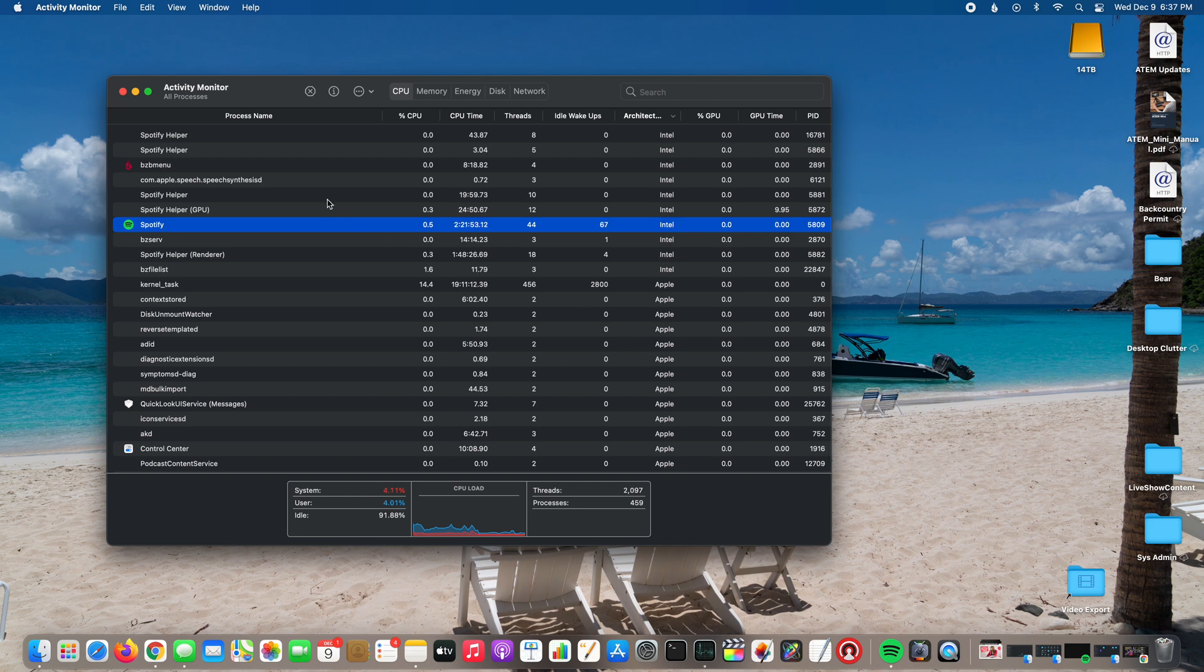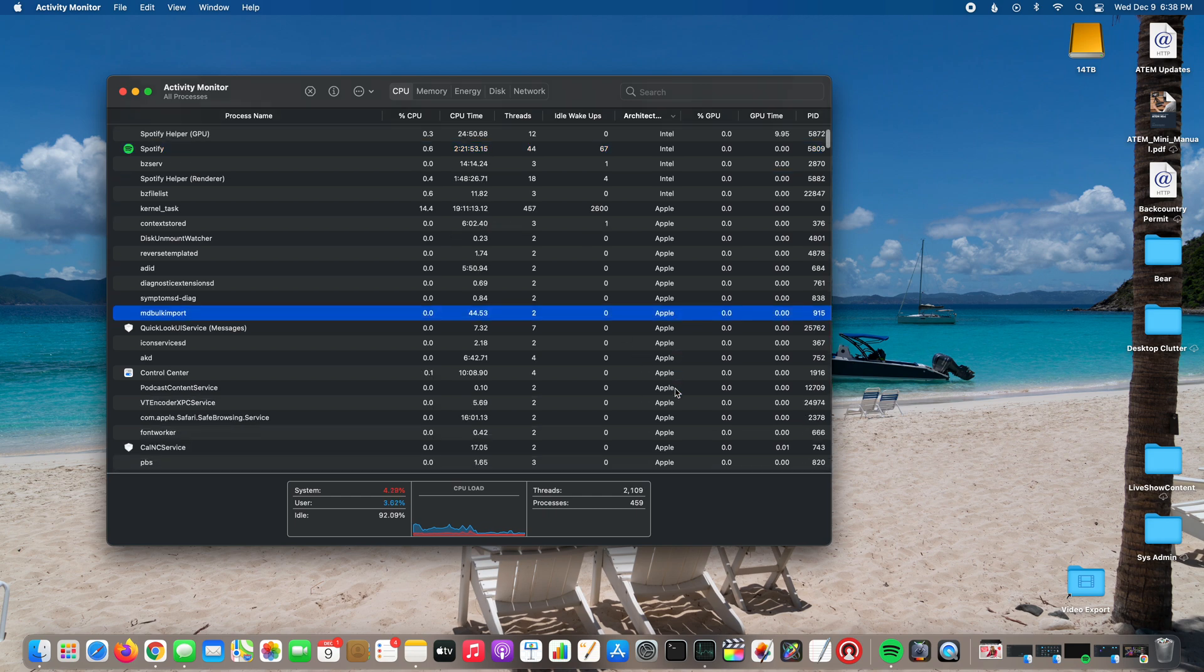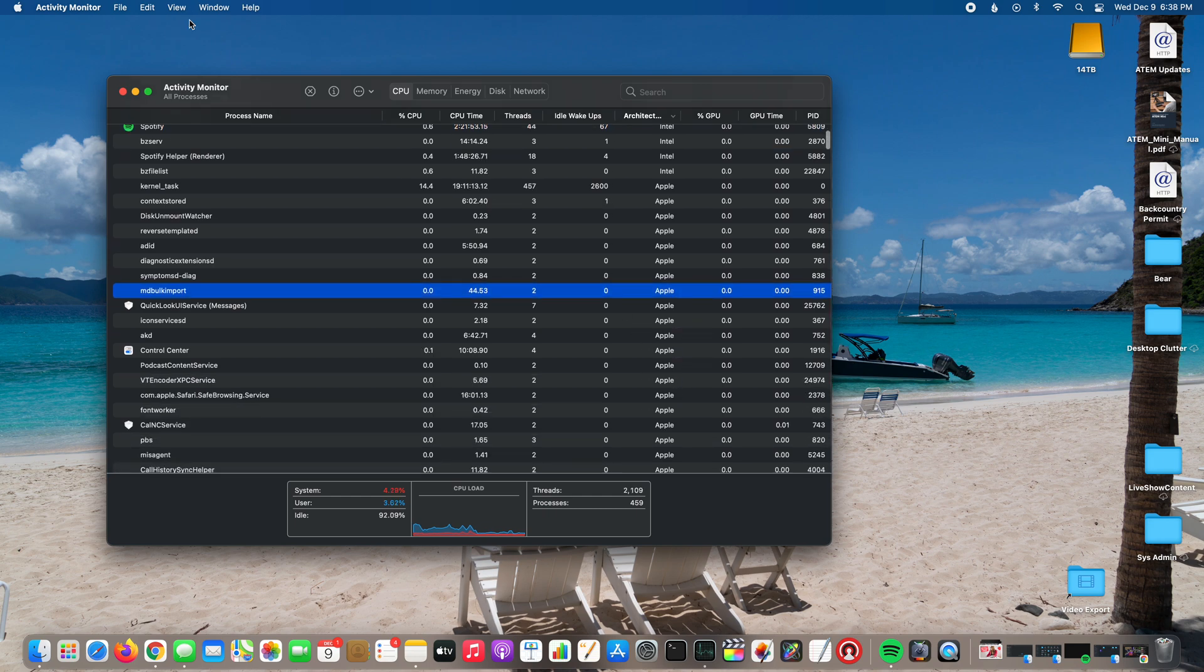But those are pretty much the only two apps that I have currently that are emulated Intel. Everything else is native Apple Silicon as you can see here.